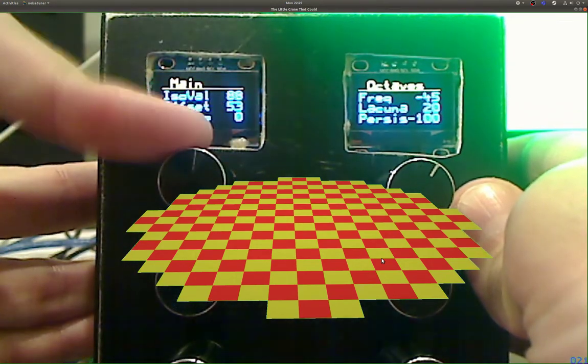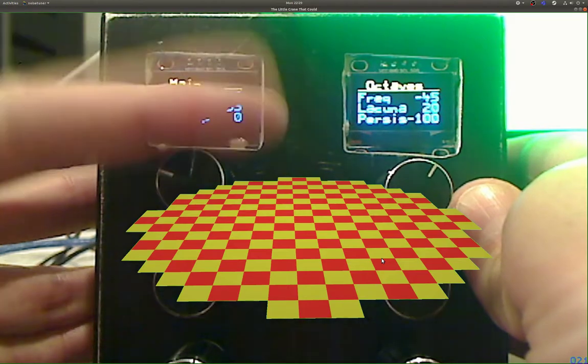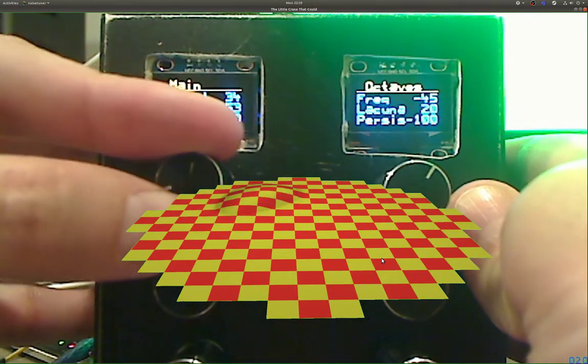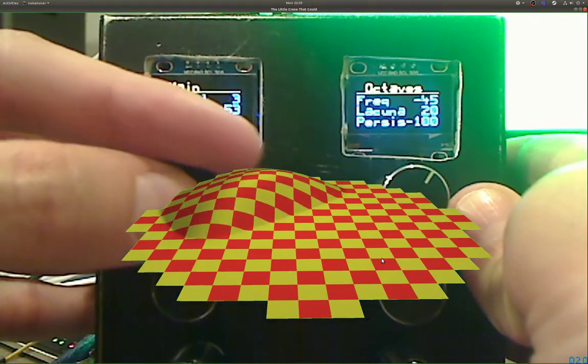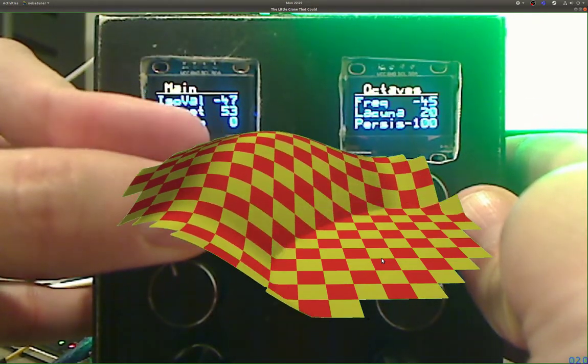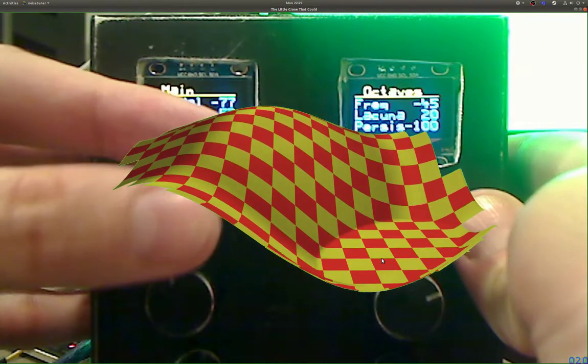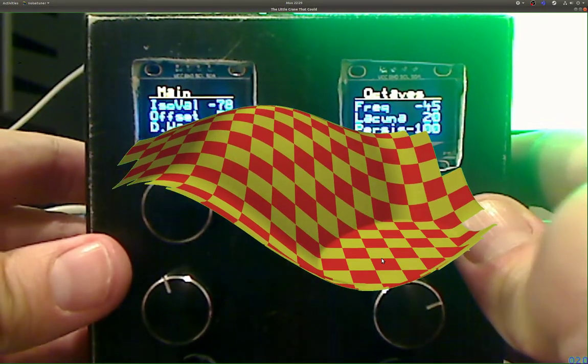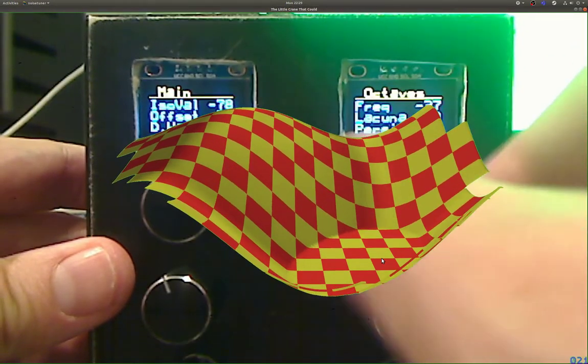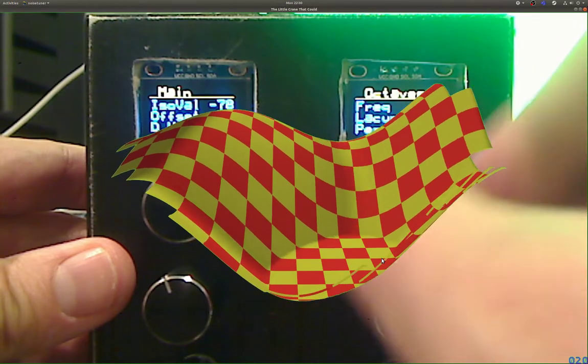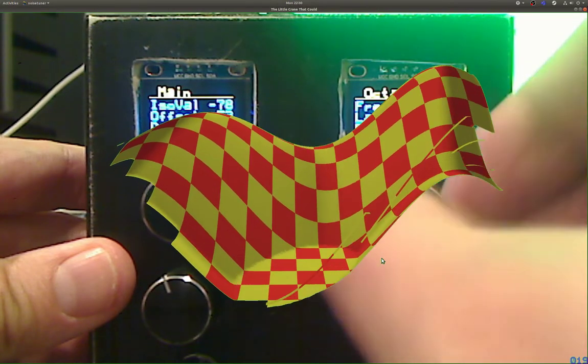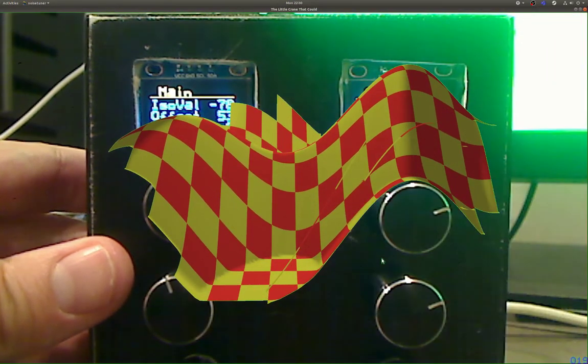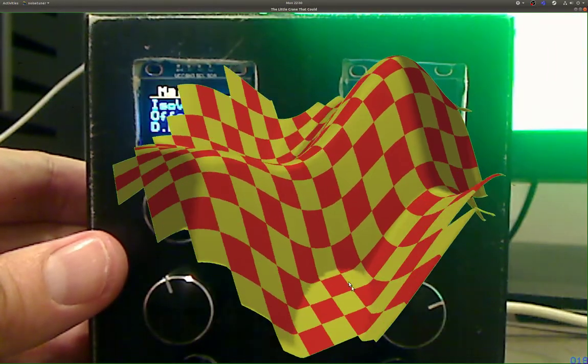If I change the ISO value here we can see it come up.